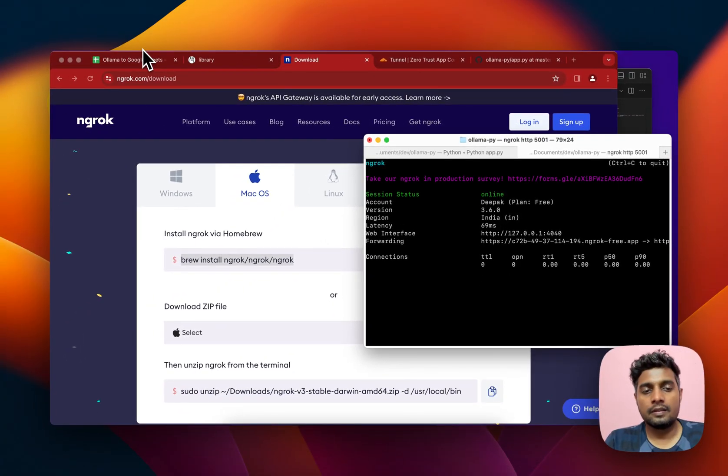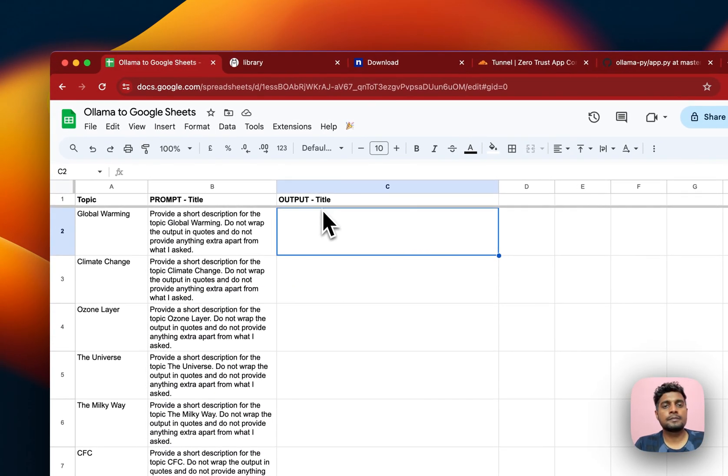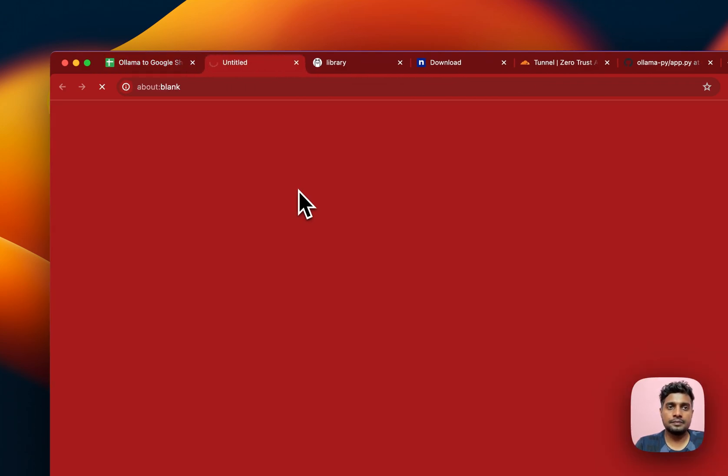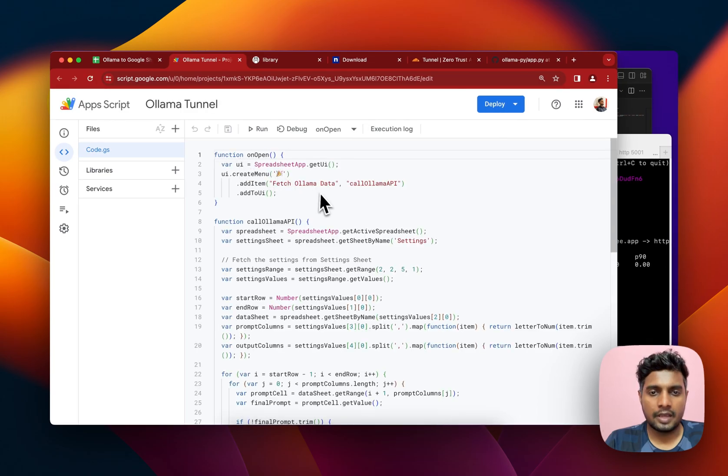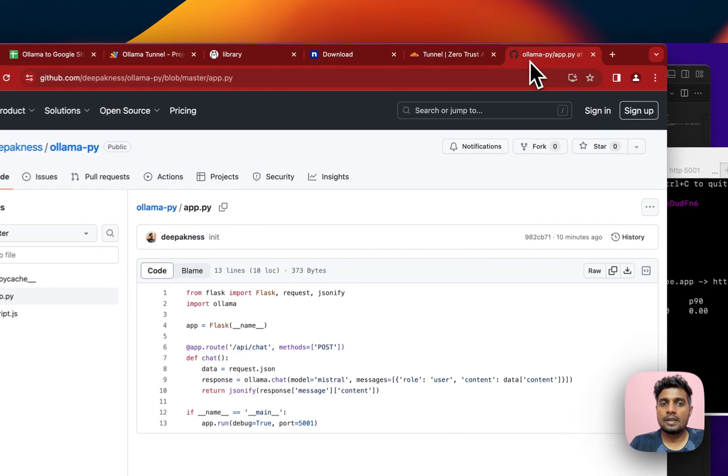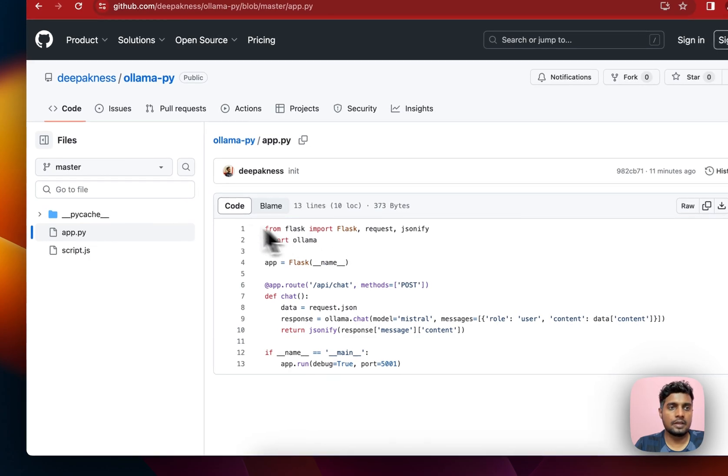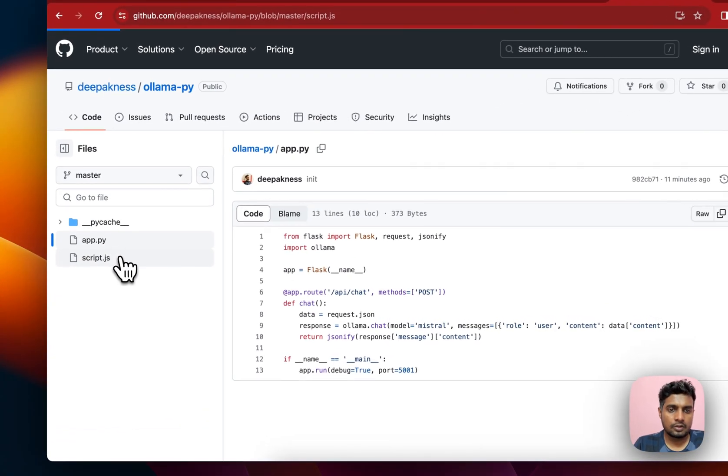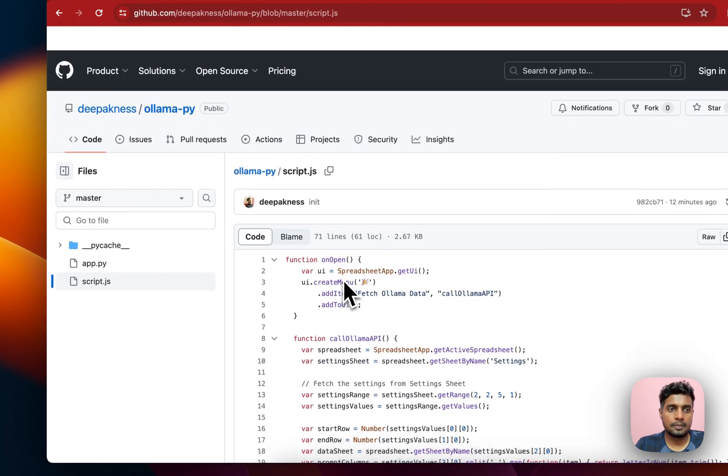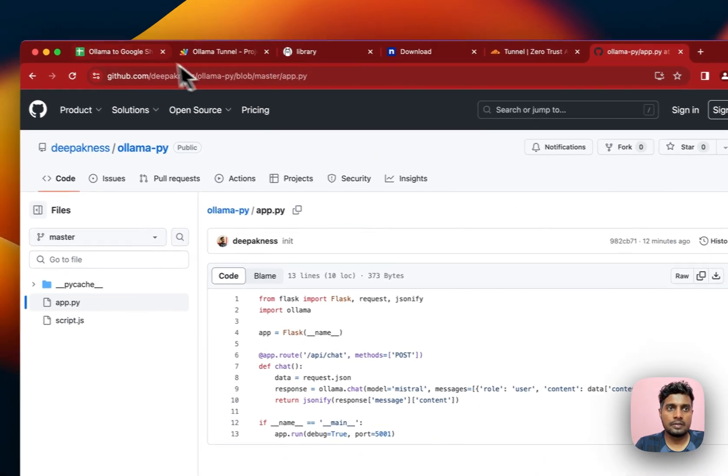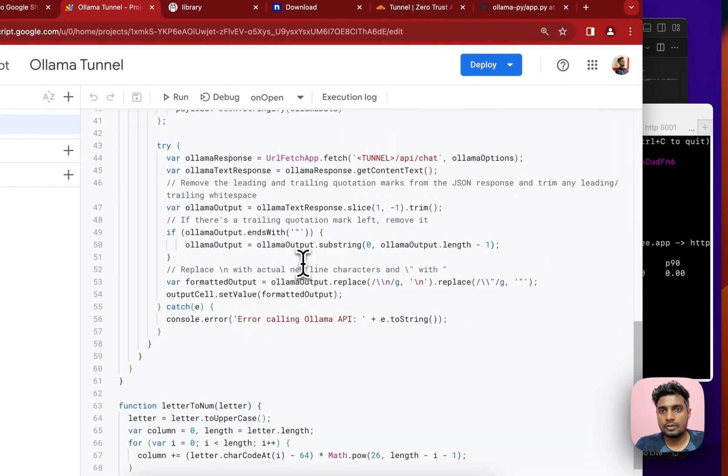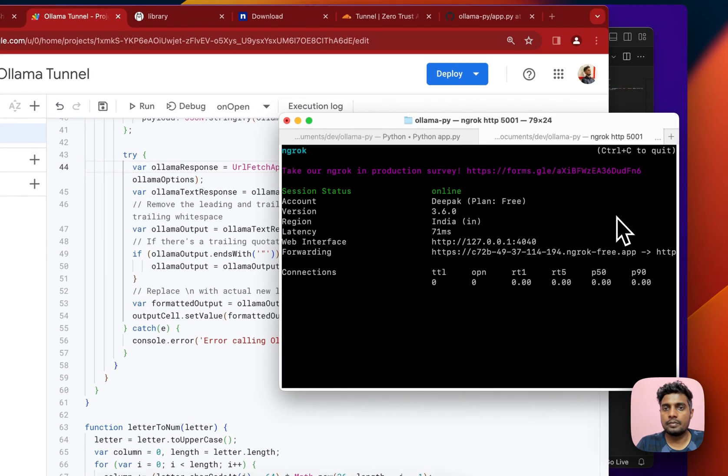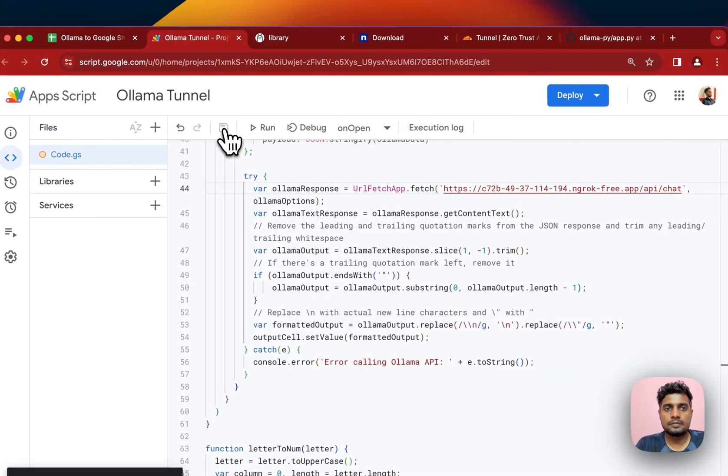You just need to move inside your Google Sheets. Once you go inside Google Sheets, you go to this App Script section. I have already written the entire code here. I'll be providing access to this public GitHub repo and all code is here - the Google Sheets App Script and the Python code. As you can see it's present here. I just need to replace this tunnel with this URL that I copied from here and just save it.